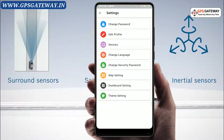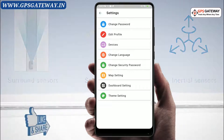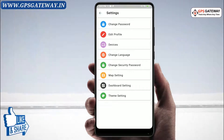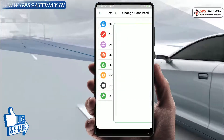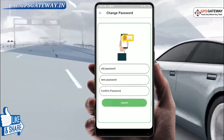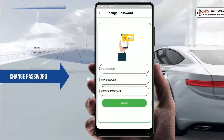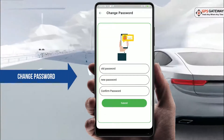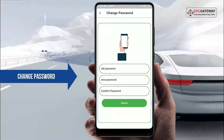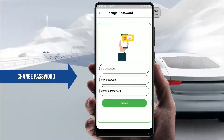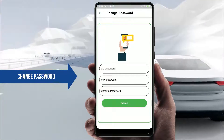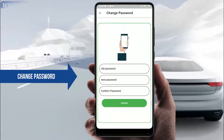Upon clicking, you will see the first option is Change Password. With the help of this option, you can change your existing password to a new one. This new password will be of your own choice.